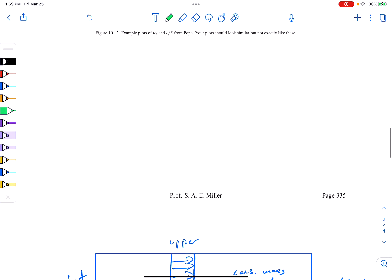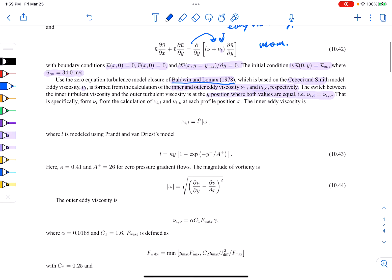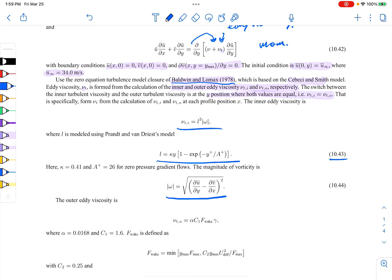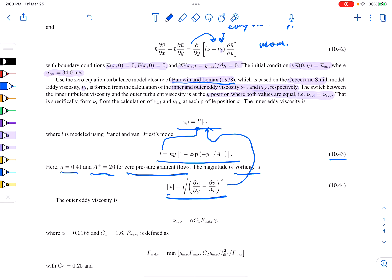We calculate the inner and outer eddy viscosity at each point as we march downstream. For the inner eddy viscosity, we use a closed-form algebraic model where L is the integral length scale of turbulence, defined as L squared times omega. Omega is the vorticity magnitude. The length scale uses kappa — von Karman's constant, 0.41 — and A-plus equals 26 for zero pressure gradient flows, appearing in the Van Driest damping term. For a wake flow, we would omit that exponential term.